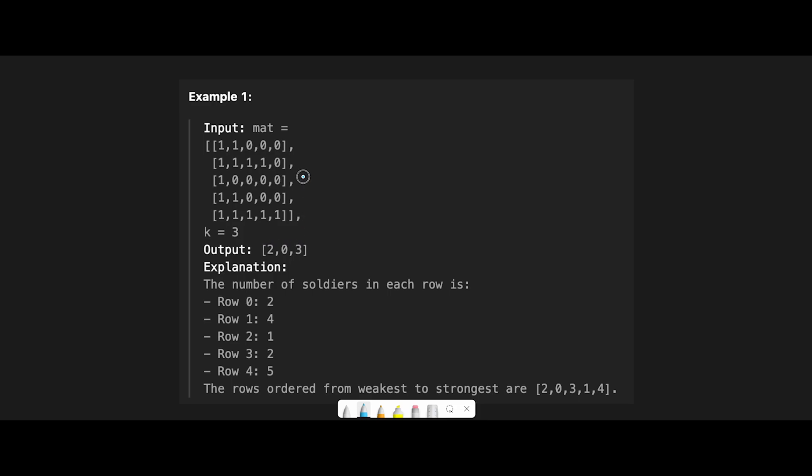So index 2 is the weakest row, and the second weakest is index 0, and the third weakest is index 3.